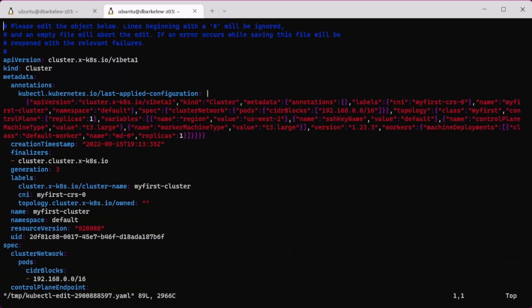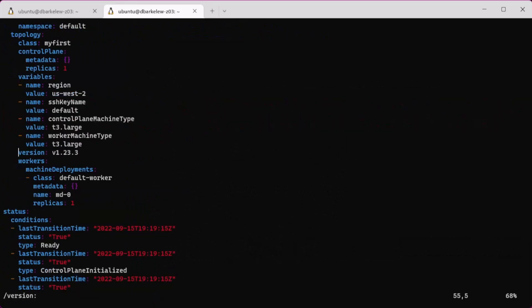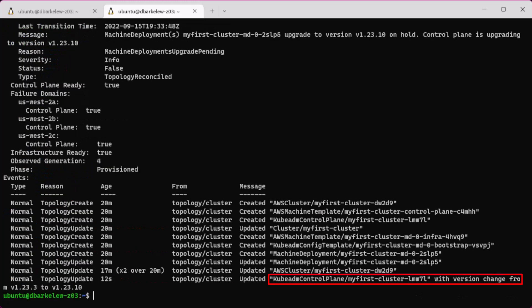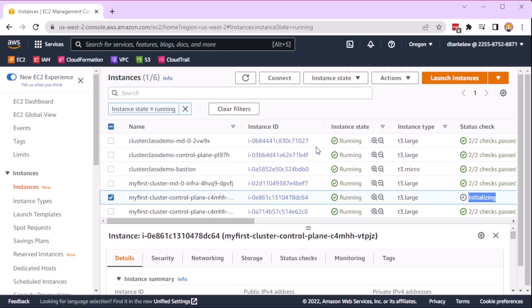If we want to update the version, we can update the cluster manifest and the cluster CLI will see this and update the cluster one node at a time.